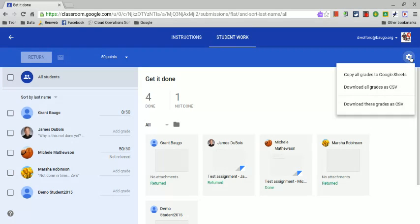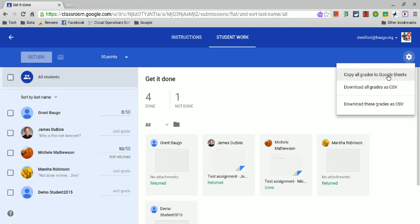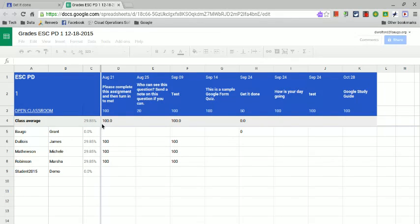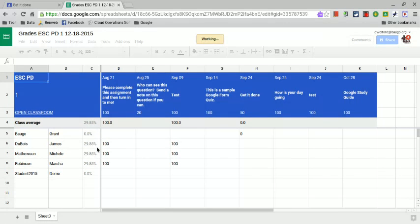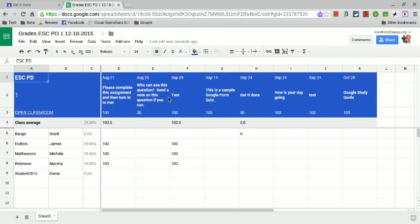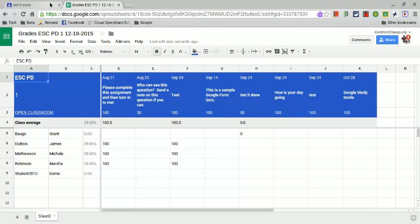You click on the gear icon and instead of downloading all the grades to CSV, copy all grades to Google Sheets. When you do that, it creates a Google Sheet that's placed into your Drive. As you can see, it's got this nice, neat, clean format. It gives you their average, the name of the assignment, what your directions were, and everything. I'm sure that's going to be a very popular feature.